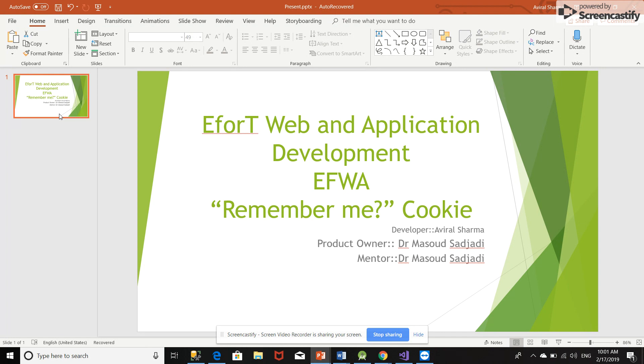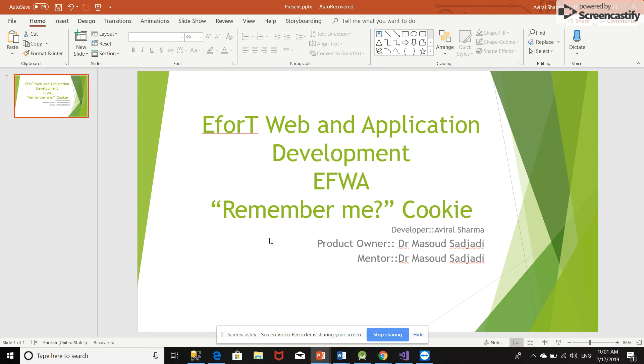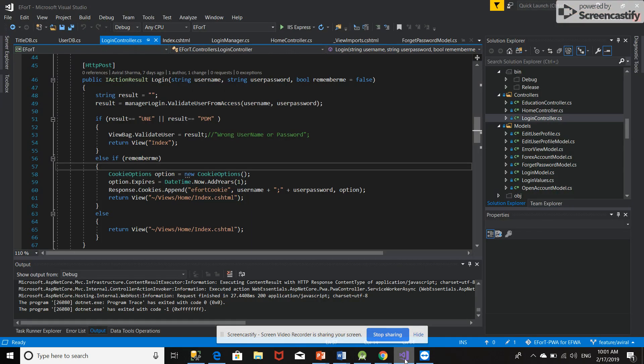If the user has entered correctly, it will validate the username and password and will save them till the valid time which we have entered for the cookie. So let's see the code. This is the logic which I have created for the cookie.